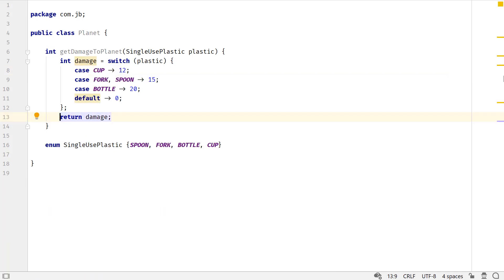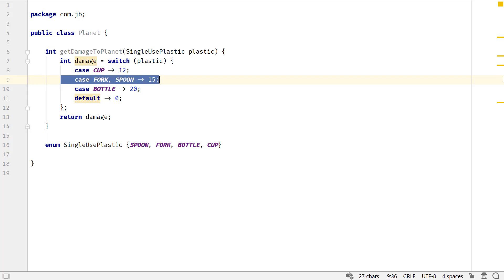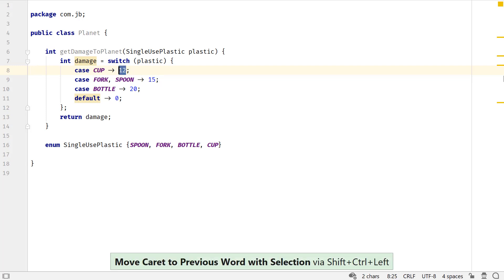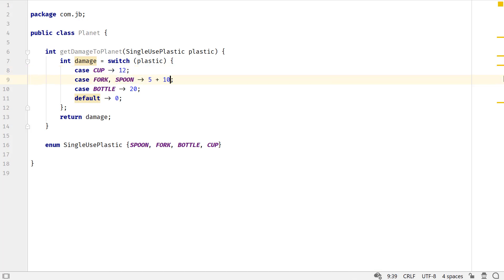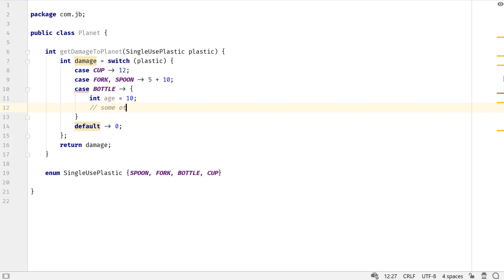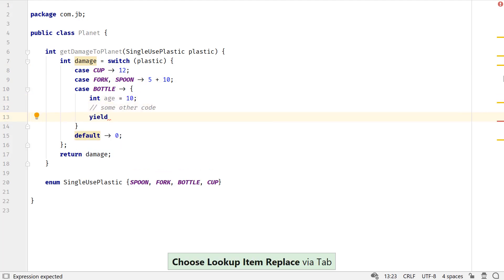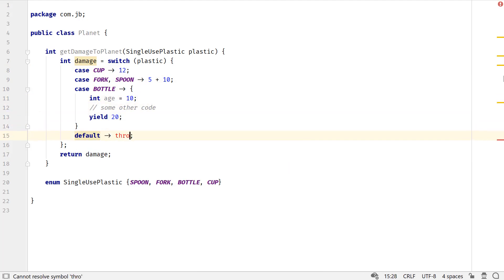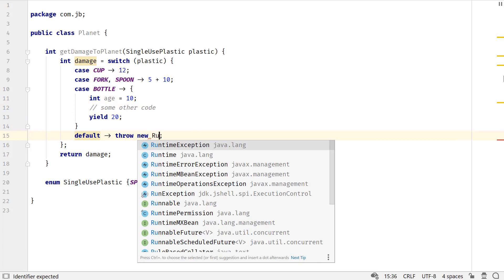There are multiple benefits here. The code is clear and concise. There is no default fall through between switch branches. It supports multiple case labels in a switch branch and can return a value. The code that follows the arrow in a switch branch could either be a value, an expression, a block, or a throw statement.